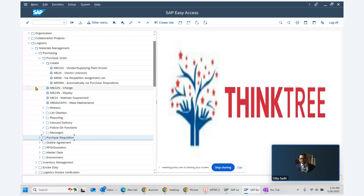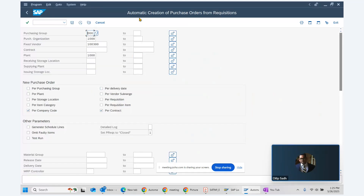Now we go back to the auto PO creation transaction, which is ME59N. ME59N is the transaction code for automatically creating purchase orders from purchase requisitions. If a purchase requisition exists and the auto PO indicator is set in both the material and vendor master, the system will automatically create a purchase order. We enter purchasing group, purchase organization, vendor, plant, and specify new purchase order creation for the company code and contract.